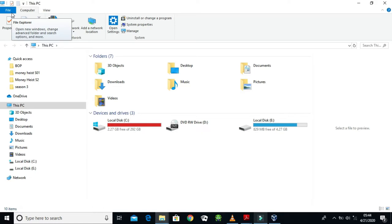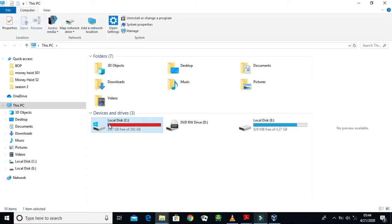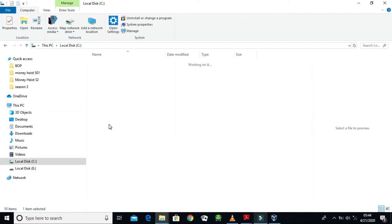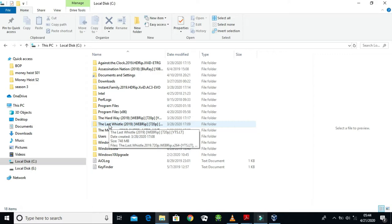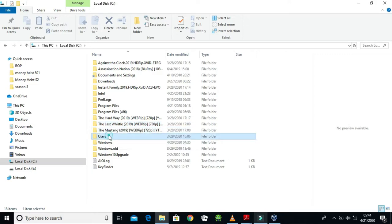But I'm going to focus on Local Disk C because every operating system that runs on this PC goes there. So I will open up my hard drive.